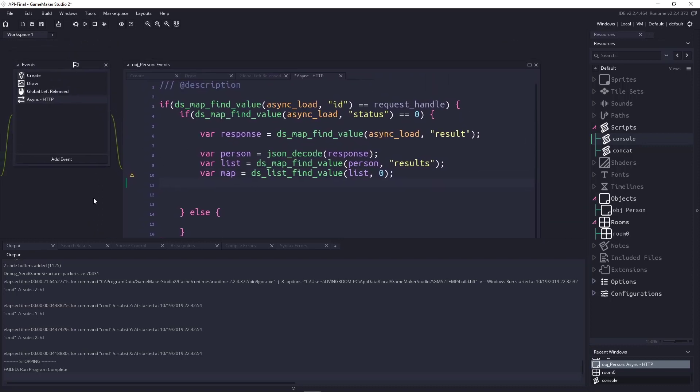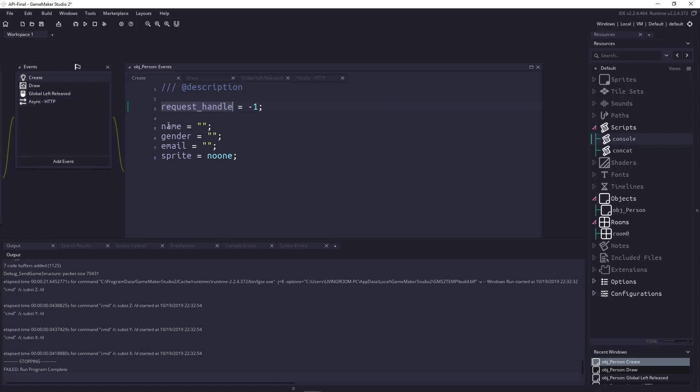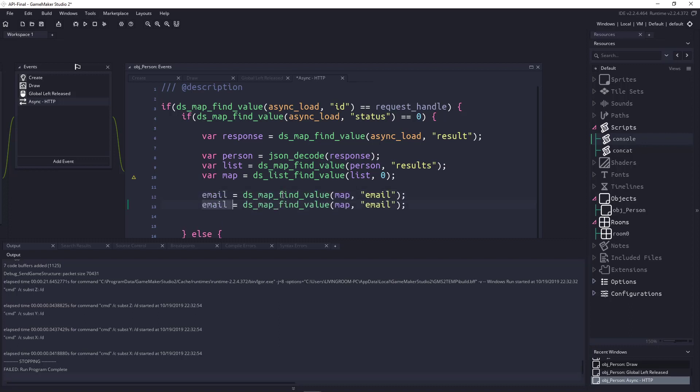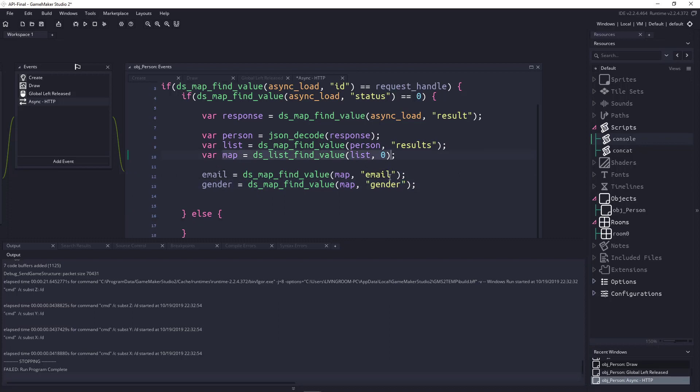So, in our create event, we had name, gender, email, and sprite. And I know that the email and gender, we don't have to go into. So, we can set those. We can say email equals ds map find value. And let's look within our map for the email. And we'll copy that. And I believe this is gender. And we'll copy this in. So, we're looking within the first record here.